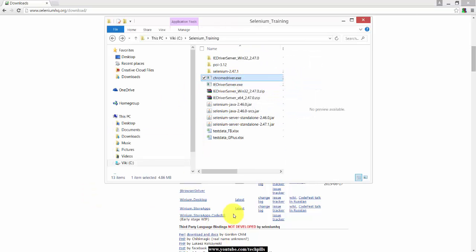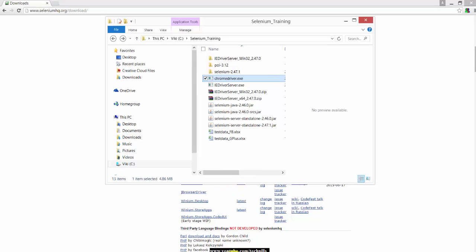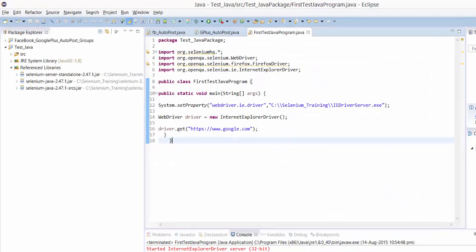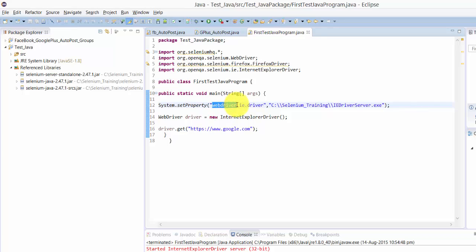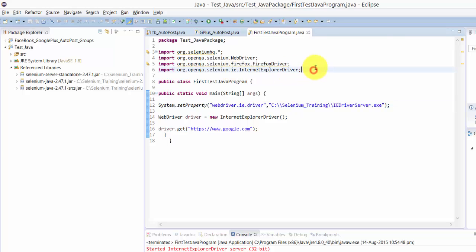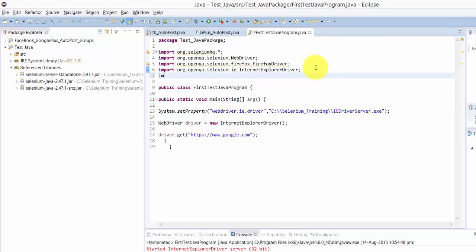I'm going to configure it the same way with just some minor changes. For Internet Explorer, we had to reduce the zoom view, but for Chrome we don't need to do that. We just need to include this import statement.